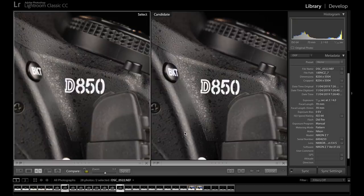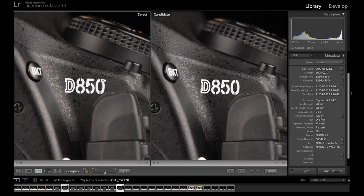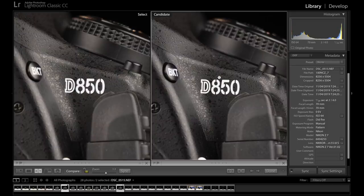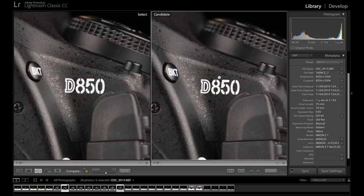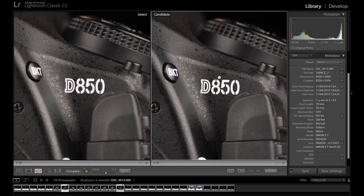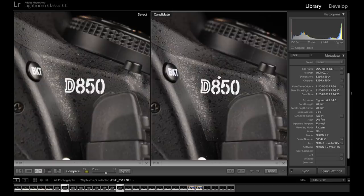We have the 24 to 70mm f4 on the left and the 24 to 70mm 2.8 on the right. Obviously the 2.8 is stopped down and it is significantly sharper. I think this is really the only real time there's been a clear difference between the two lenses so far. This is the biggest difference I've seen between the two lenses.